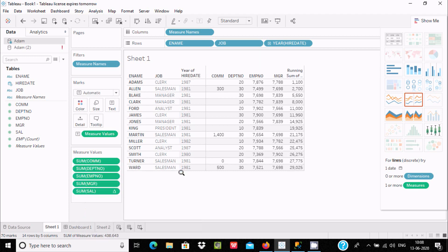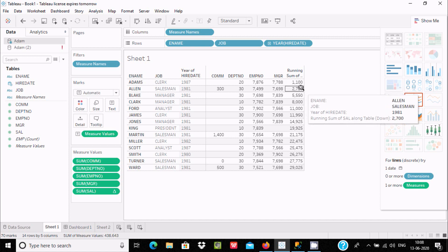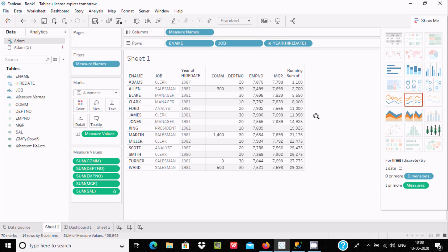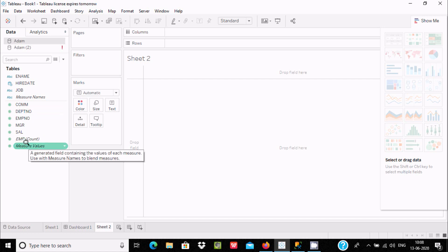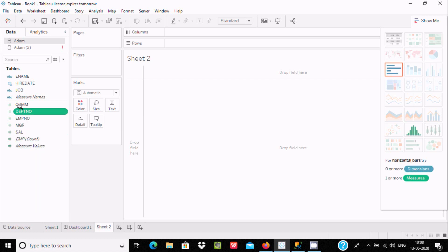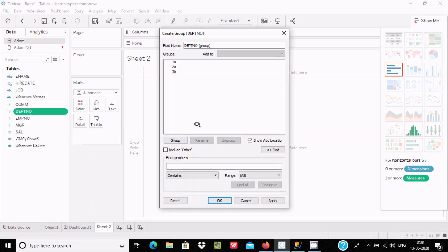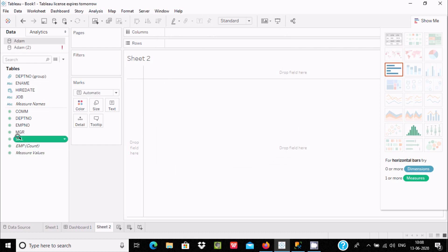Now let's go back to Sheet 2. Here I am going to do one more thing - creating a group by on department number. Let's make department number in one group and select this.